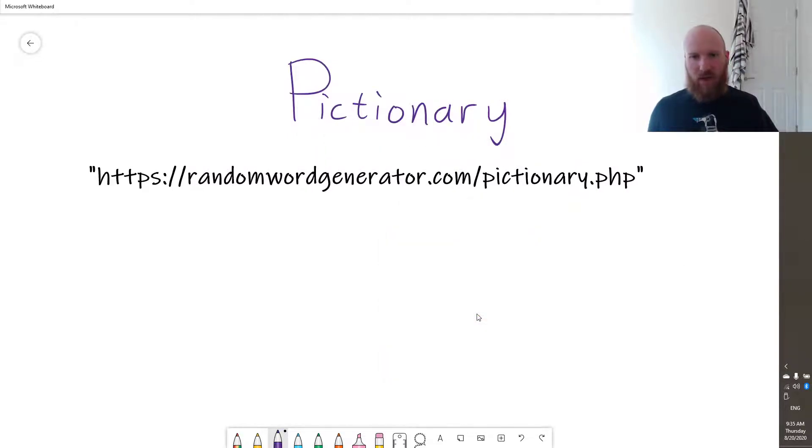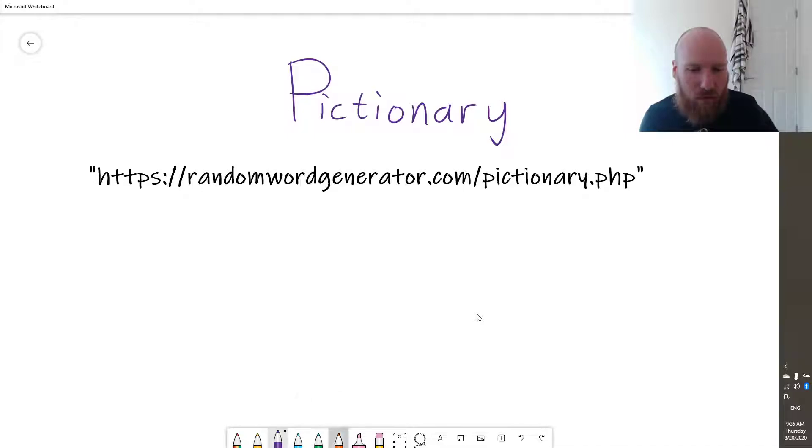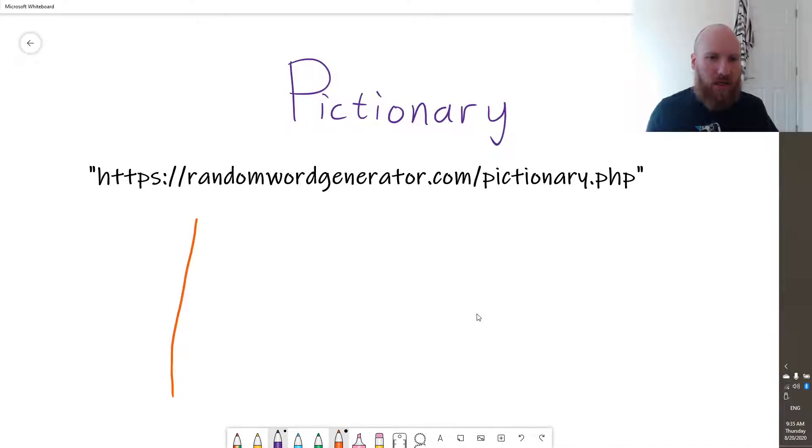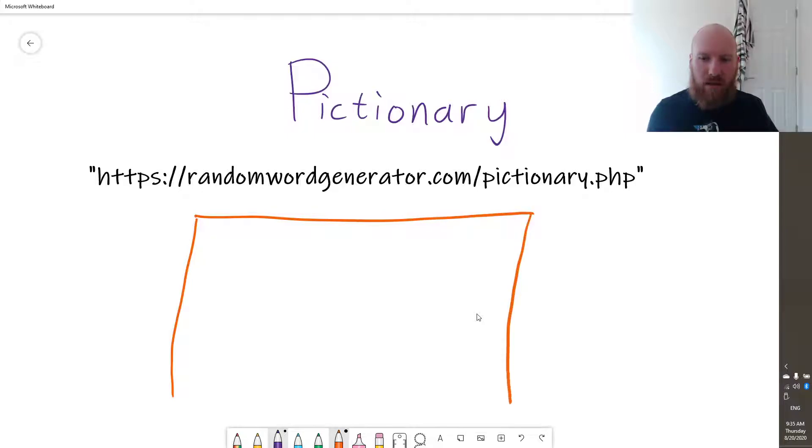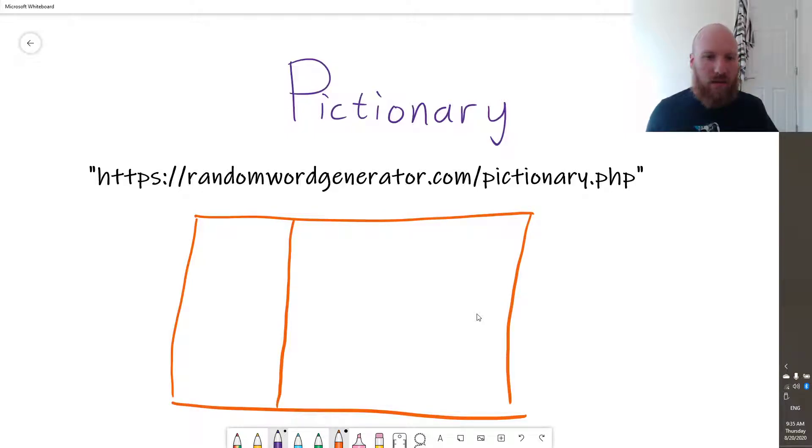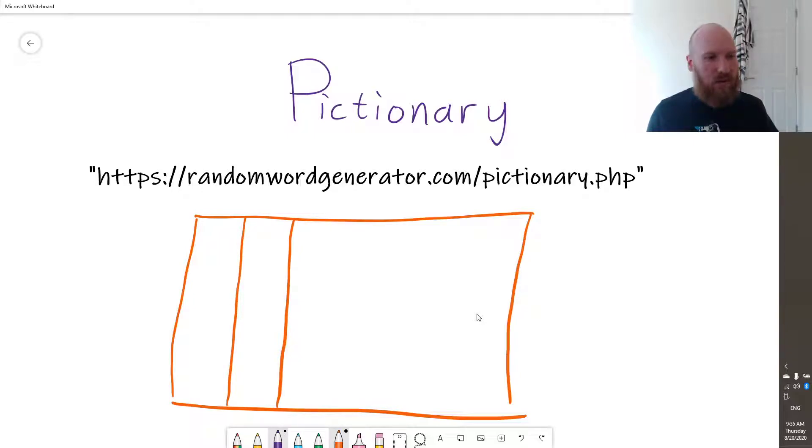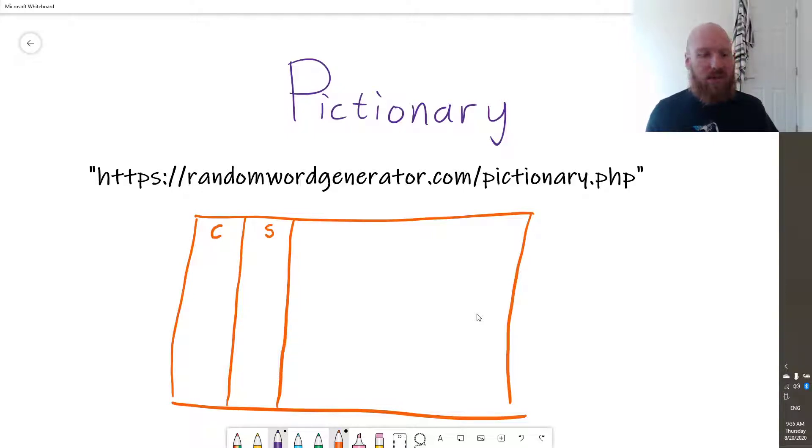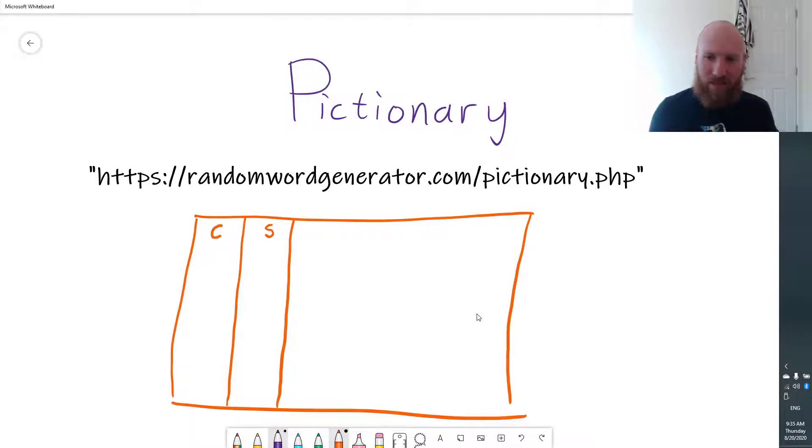So you've got randomwordgenerator.com forward slash Pictionary dot PHP. Let's get rid of that. And the way that your board setup works is very simple. You'll just have the side of the board here. You can do two columns, one with the letter for your name. So this is C for Chris. That's me. And then we'll just put S for student over here. And you can use that to keep track of the points.